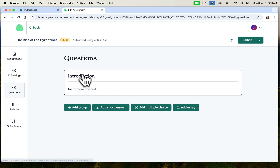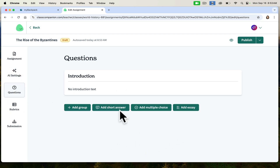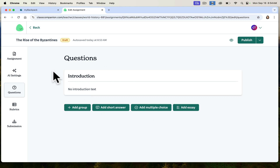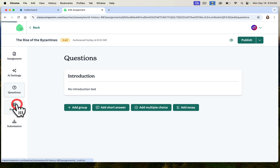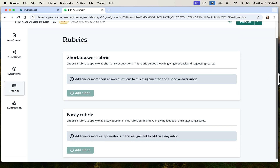You can also include questions. Do you have an introduction? Do you need to add a multiple choice, an essay, a short answer? This is where you add any of those details — an introduction text. You can also add rubrics here.